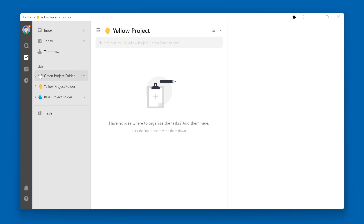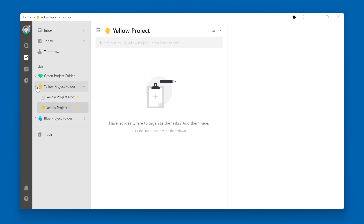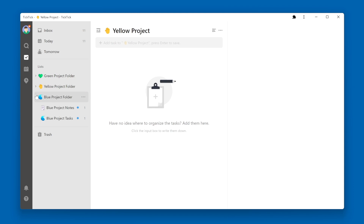Now our lists are pretty well organized within each project folder. Green Project folder contains Green Project Notes and Tasks. Yellow Project folder contains Yellow Project Notes and Tasks. And our Blue Project folder contains our Blue Project Notes and Tasks. So that is how you create a new list within TickTick, and also how you create a new folder to hold a group of lists to help organize TickTick.